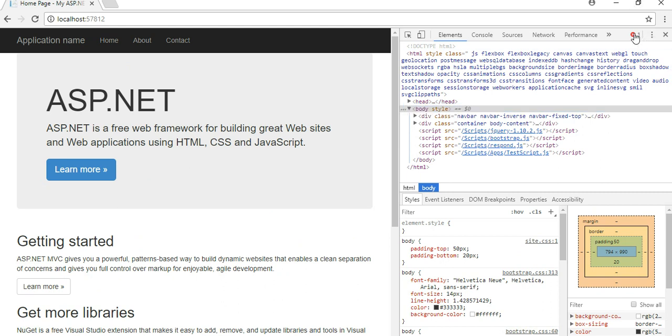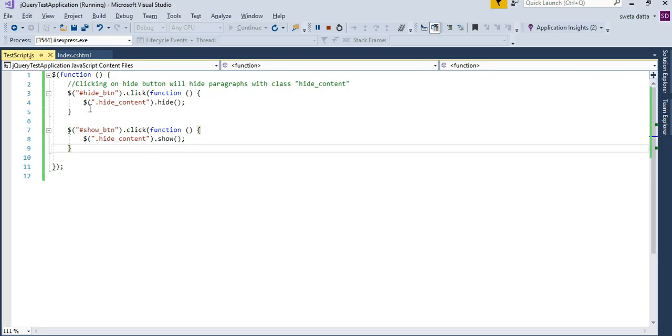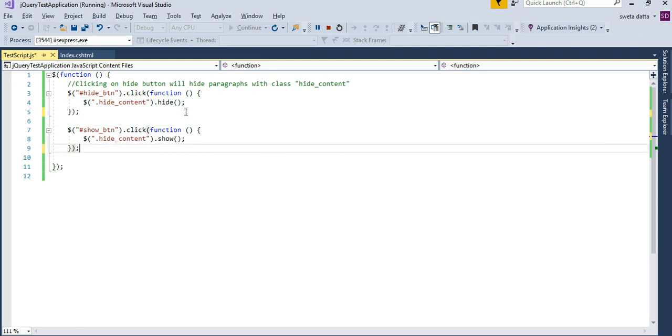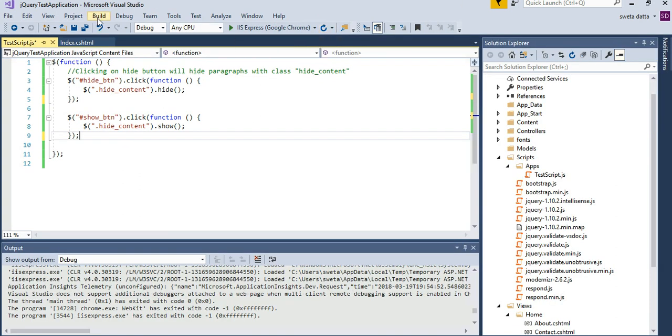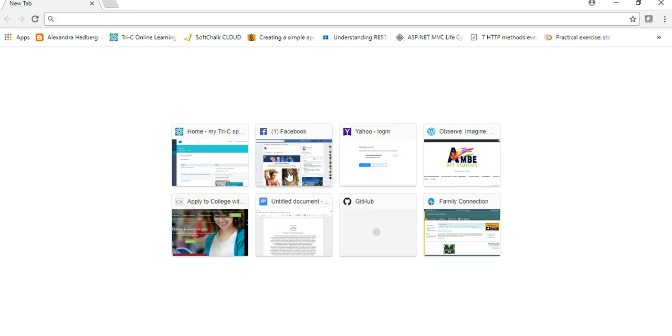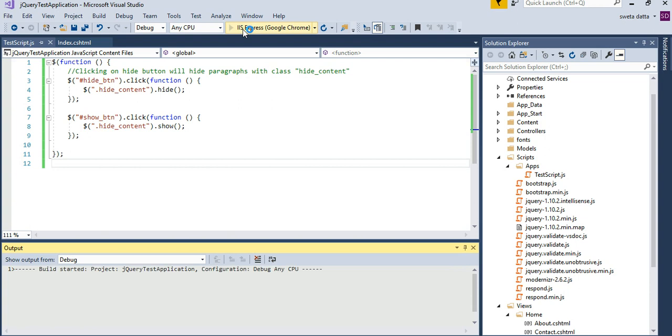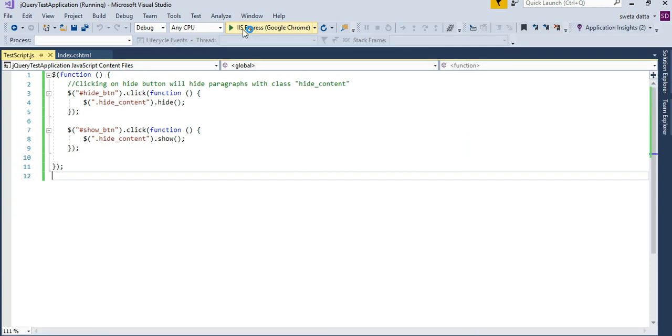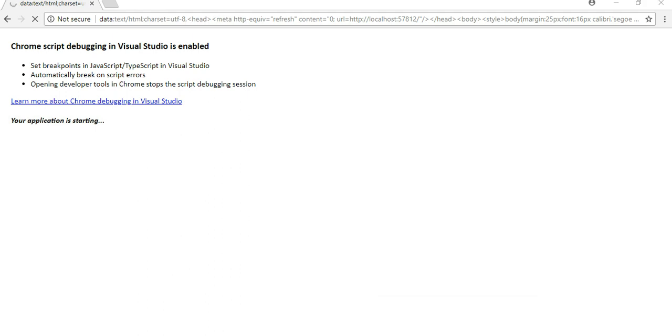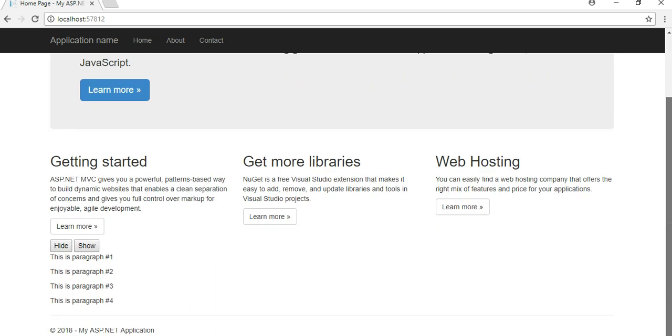If you see the developer tools right over here, it's giving me an error. That is where you can see JavaScript errors. It says syntax error missing parenthesis after argument list. So what it's saying is that I don't have the proper syntax.